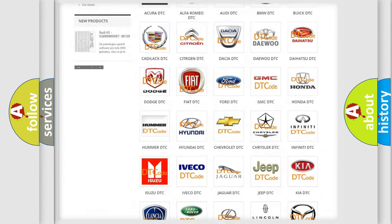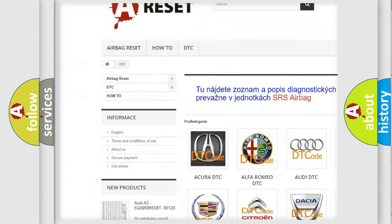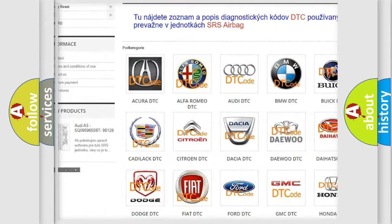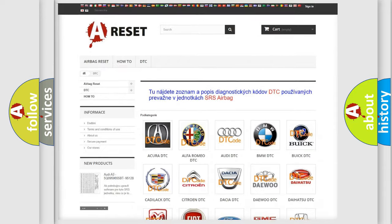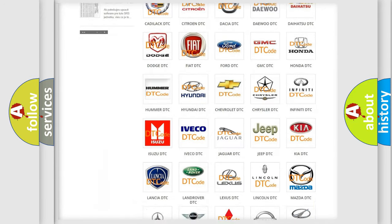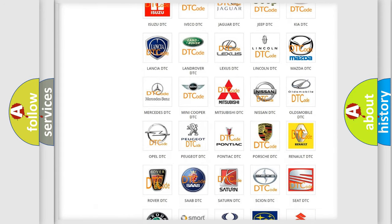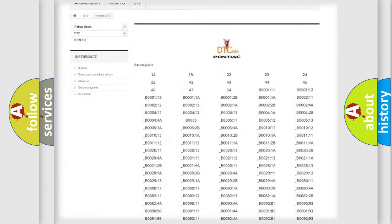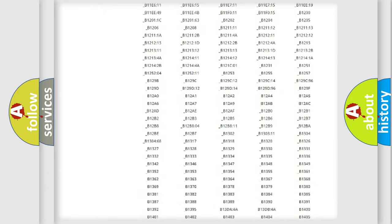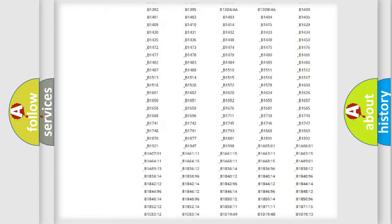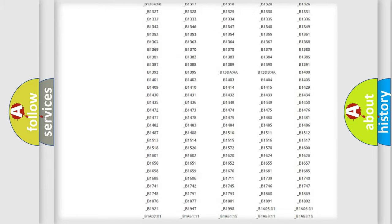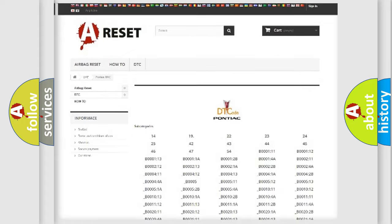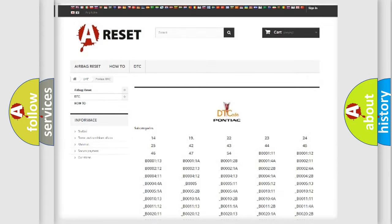Our website airbagreset.sk produces useful videos for you. You do not have to go through the OBD2 protocol anymore to know how to troubleshoot any car breakdown. You will find all the diagnostic codes that can be diagnosed in Pontiac vehicles. Also many other useful things.